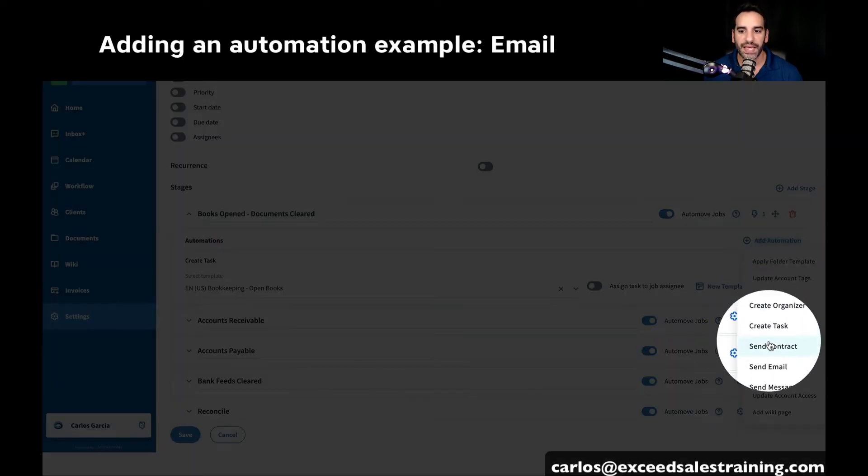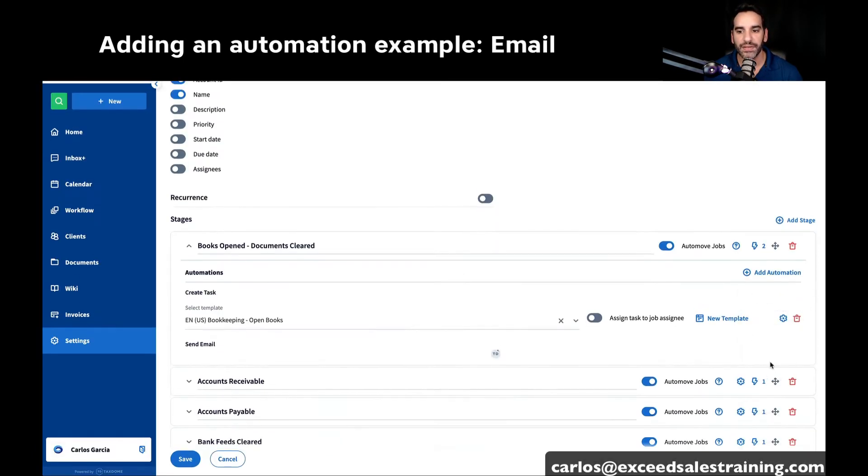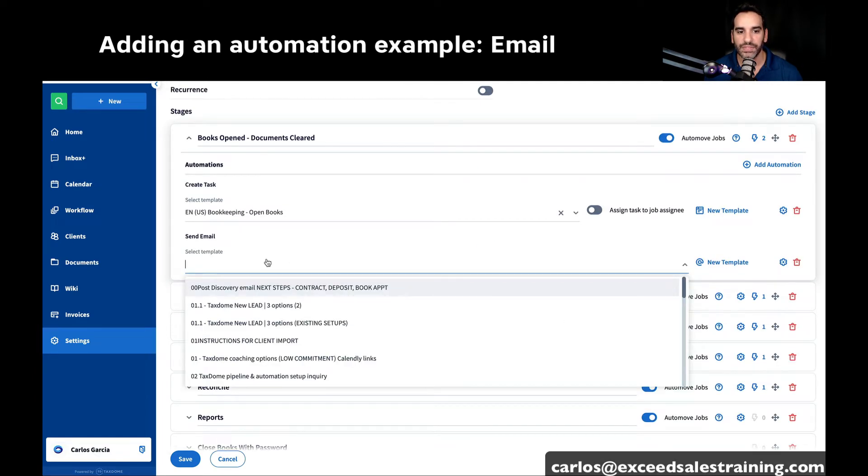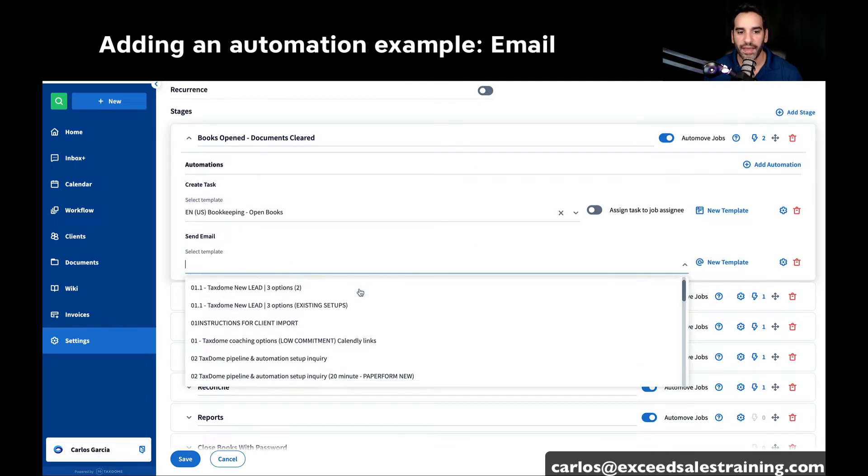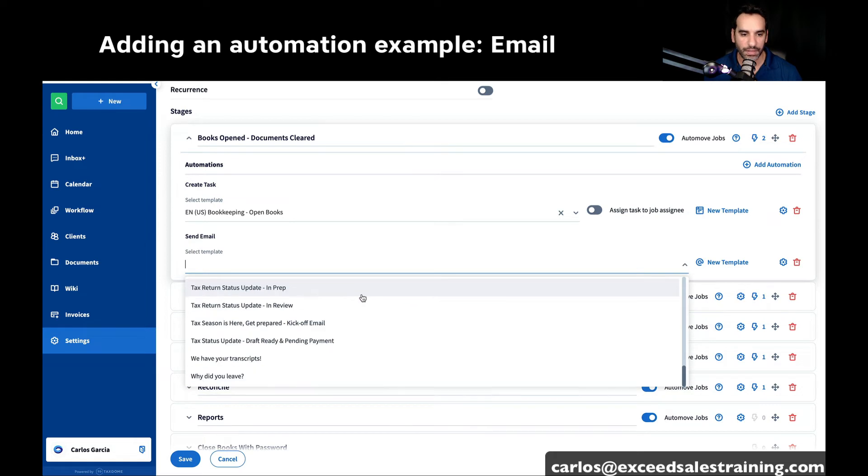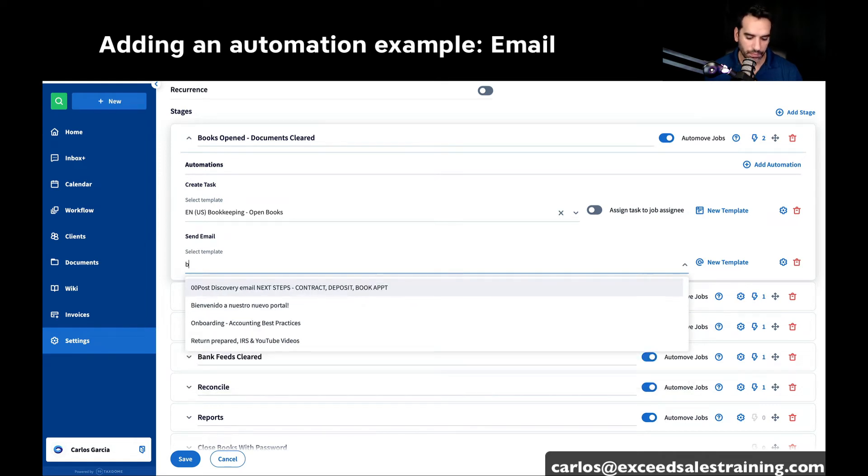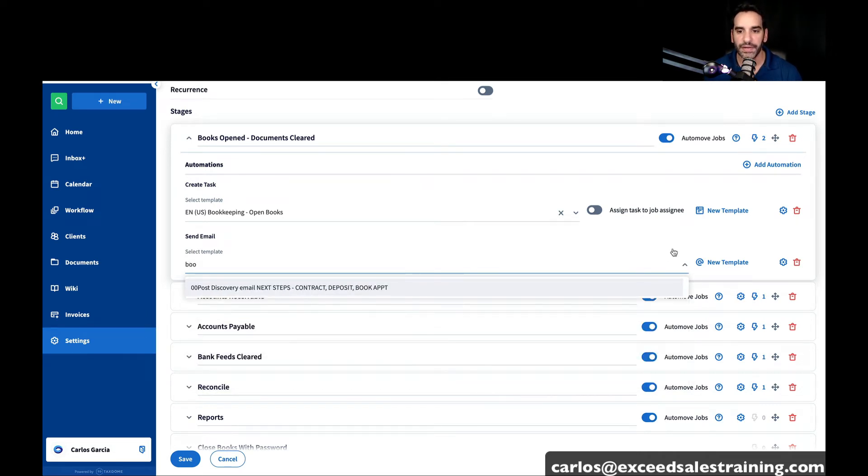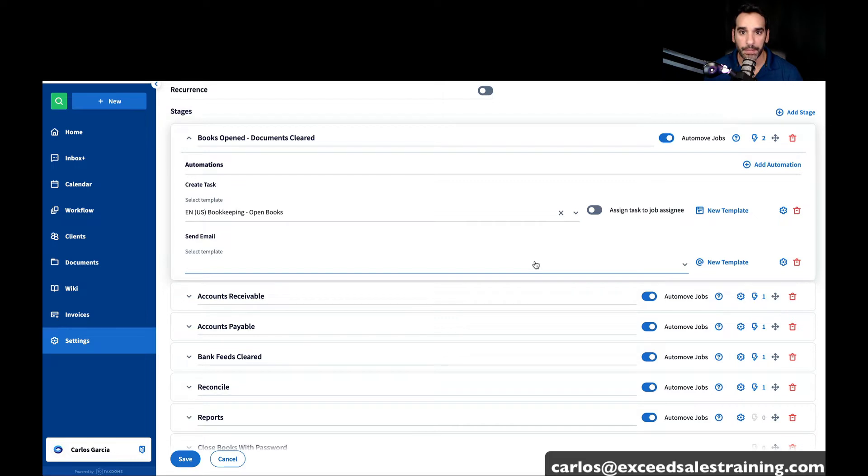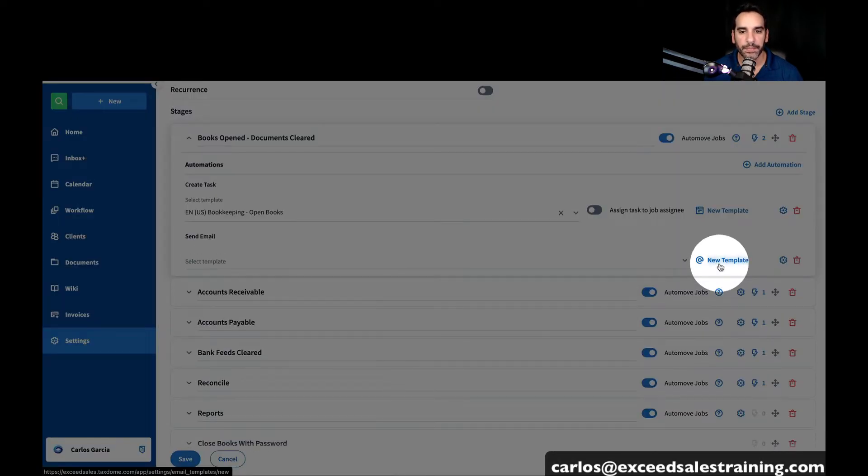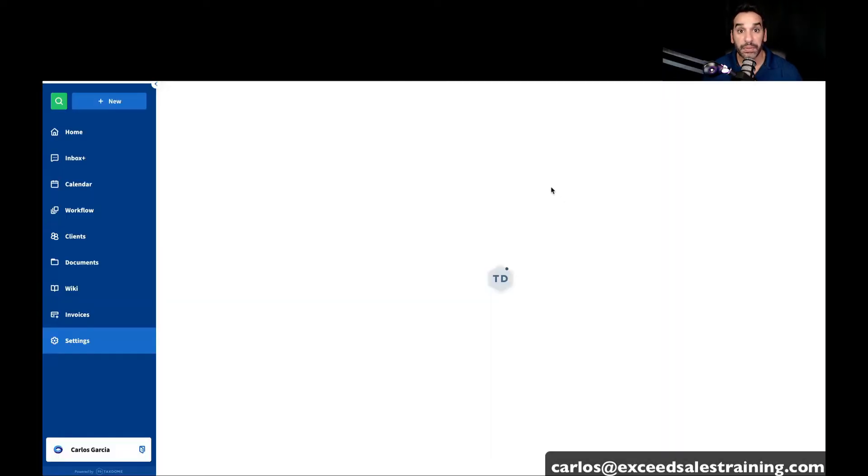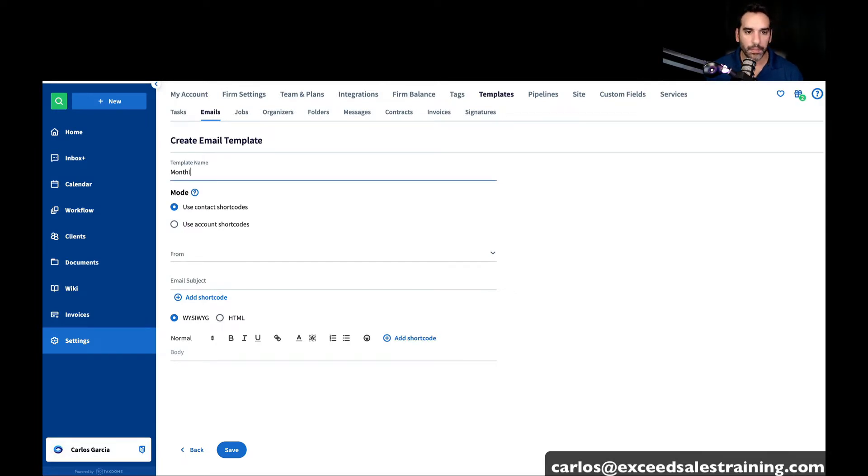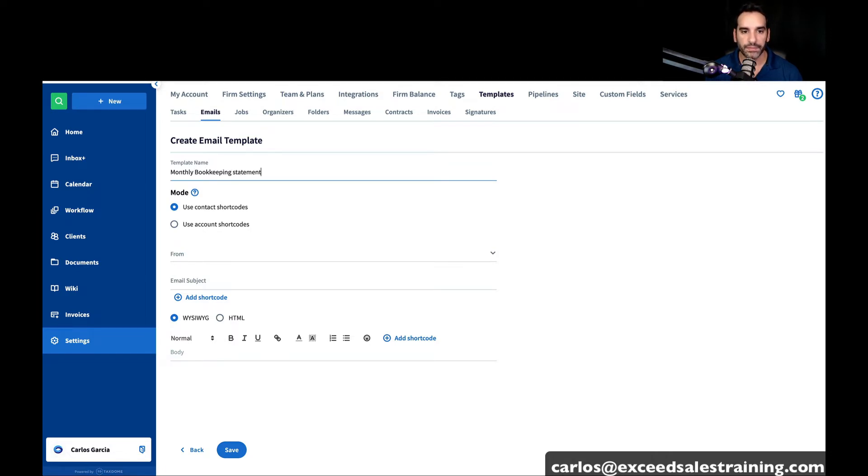Let's just say that every month you want to send your client an email. And if you don't see that email pop up, then you can just click on here and create a new template. And let's just build a new email template that would say monthly bookkeeping statement request.